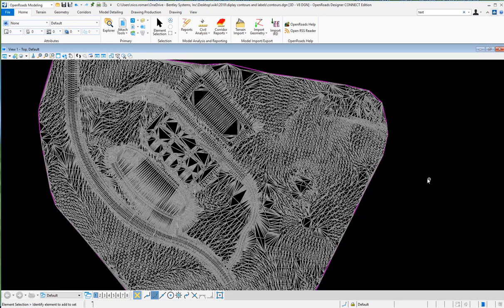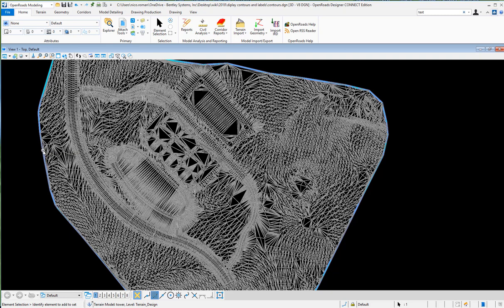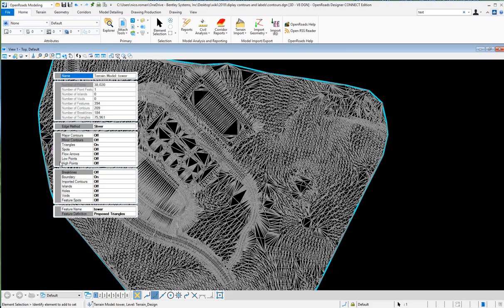To display contours, we have a terrain here and currently we're showing triangles. You can select the edge of the terrain, hover your mouse over it, and the properties will pop up.